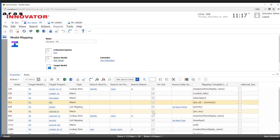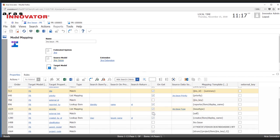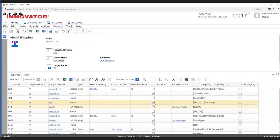We have a couple of items here — like the external ID from JIRA and an external link — that we want to make sure are stored in the ARIS database so we have access to the external item. But for the most part, the rest of the data on these PRs we want to be pulled from JIRA every time we open one.